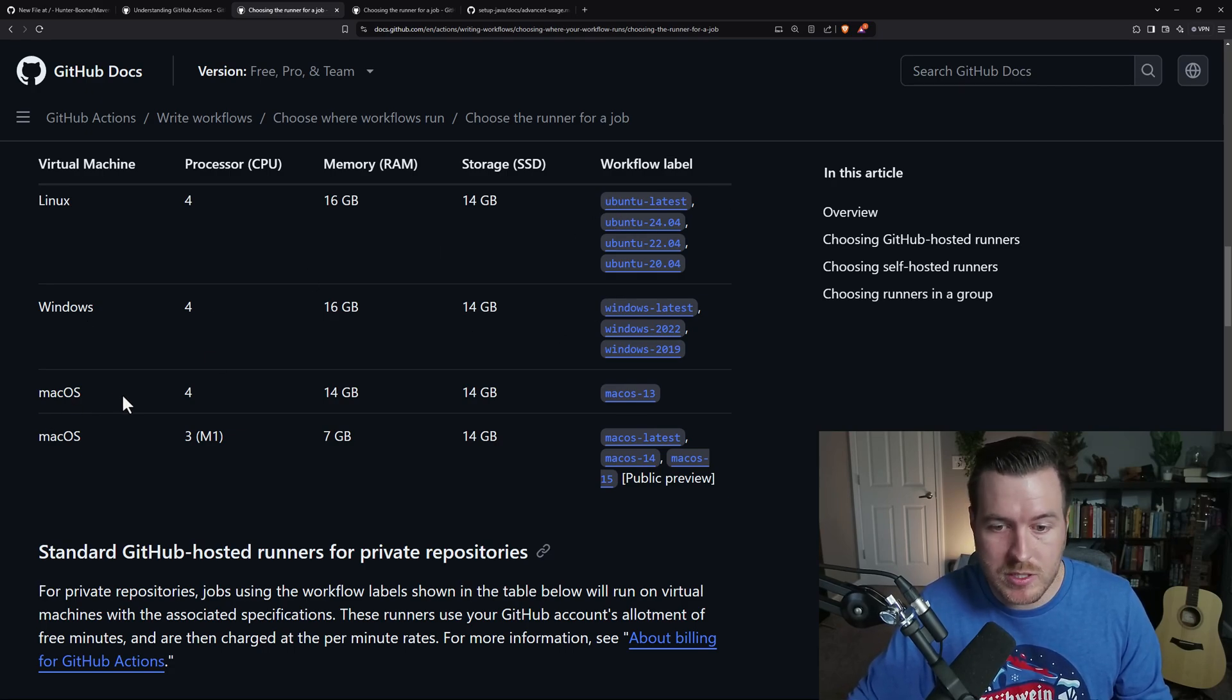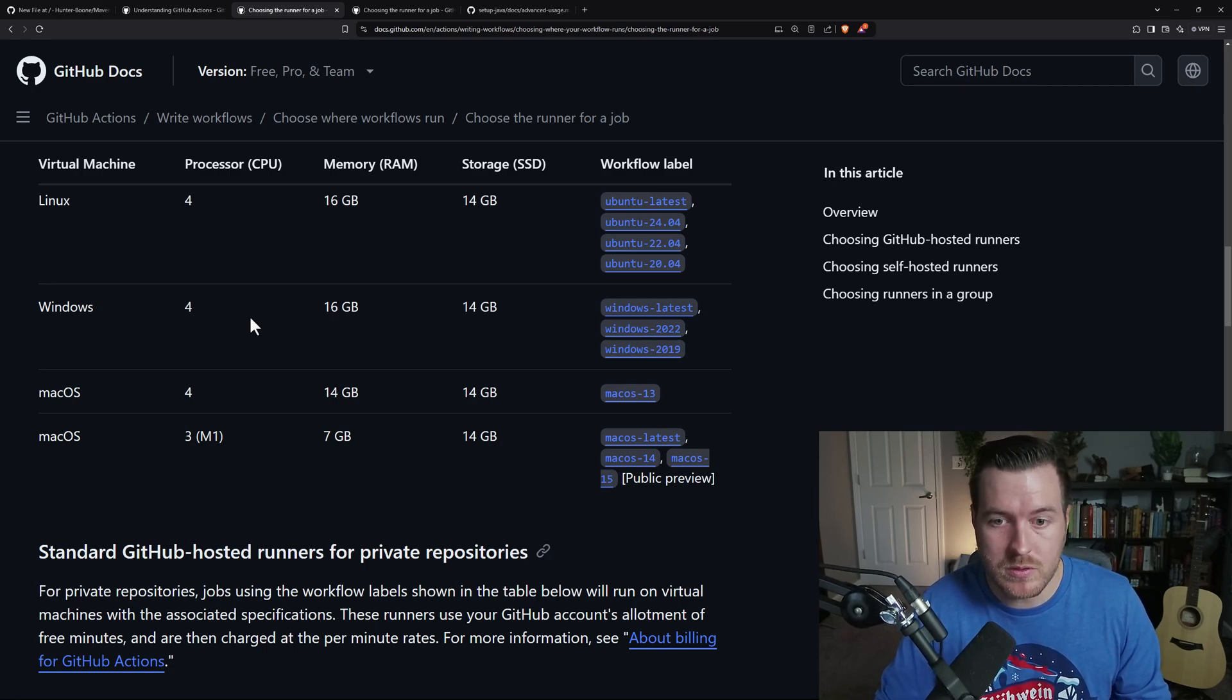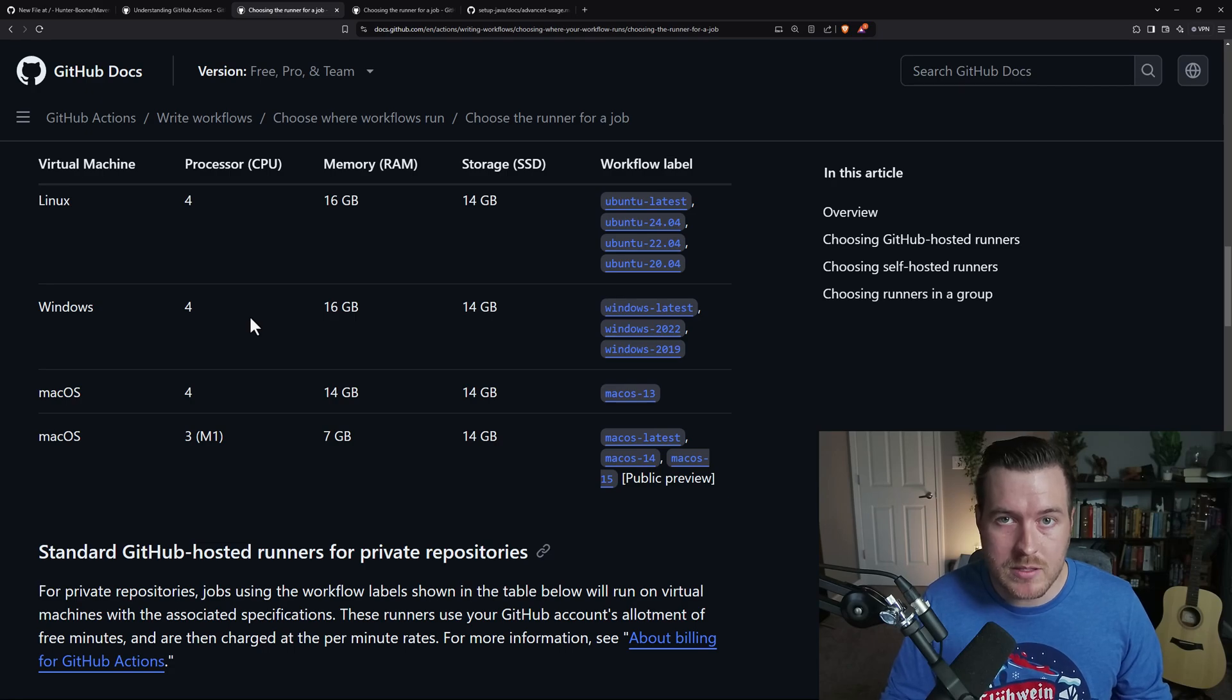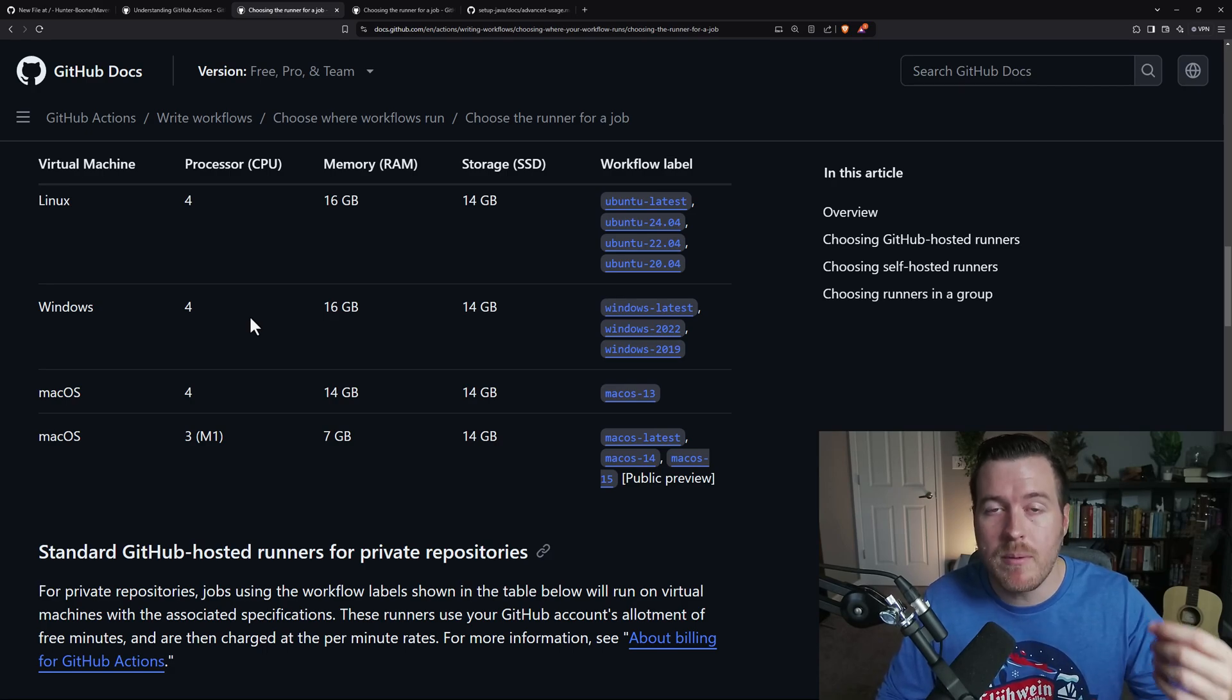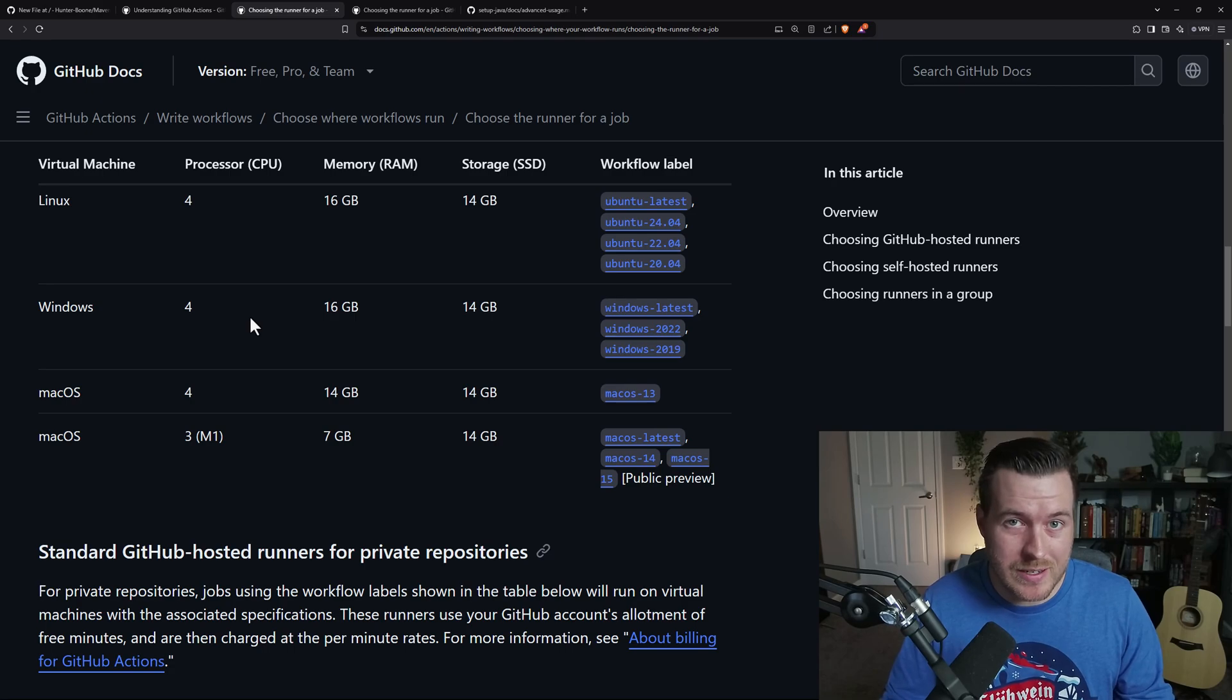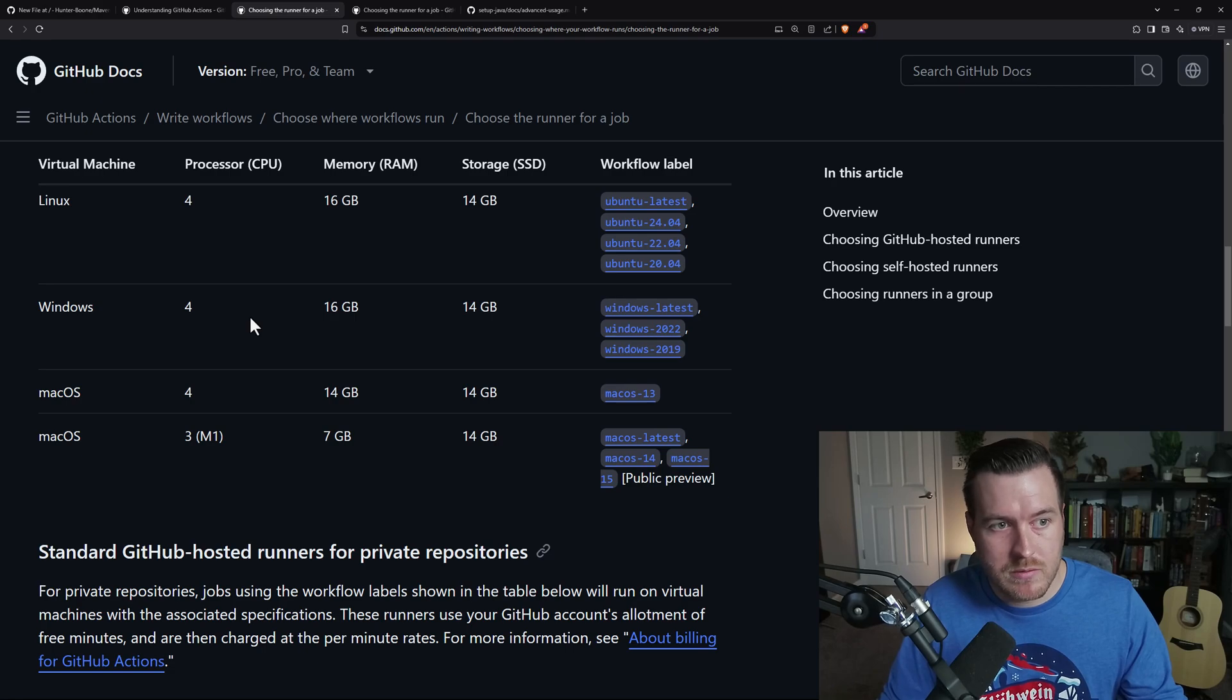And you can use any of these runners that you want in a public repository. You can also use these runners in a private repository. The only caveat there is that you're only allotted 2,000 minutes of build time. So basically, when your build is running or when your action is running, you get charged for how many minutes that it's running for. Thankfully, they give 2,000 minutes for free and anything above that incurs some cost. But that's only for private repositories.